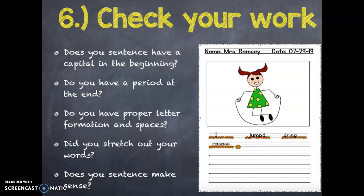Okay, so now we're finally at the end — step six. Now all we have to do is check our work. You want to ask yourself the following questions: Does my sentence have a capital at the beginning? Does it end with a period? Did I use proper letter formation and spaces? Did I stretch out my words? And does my sentence make sense? Once I've checked all those things, I am now finished with my journal and I can put it away and listen for my teacher's next instructions.